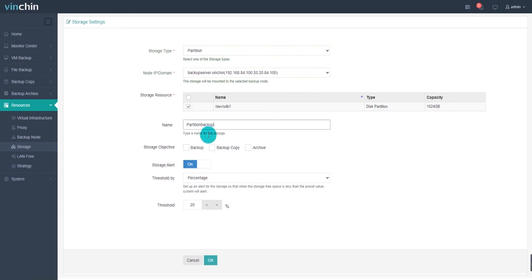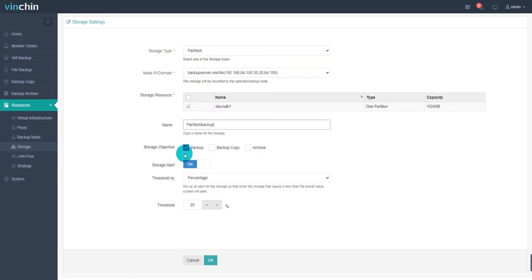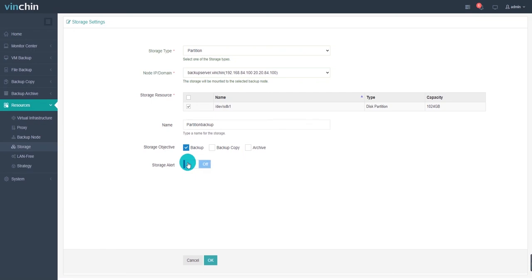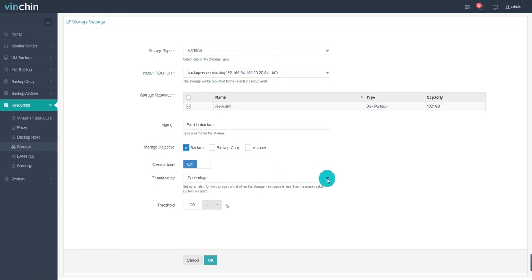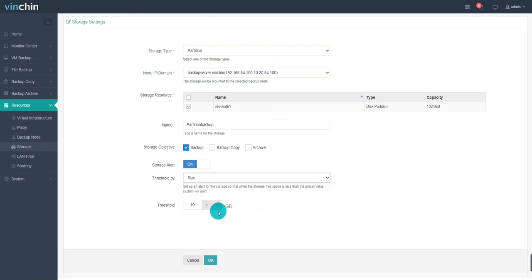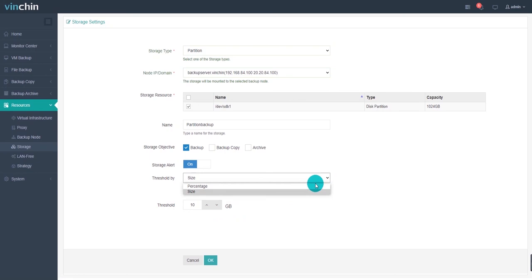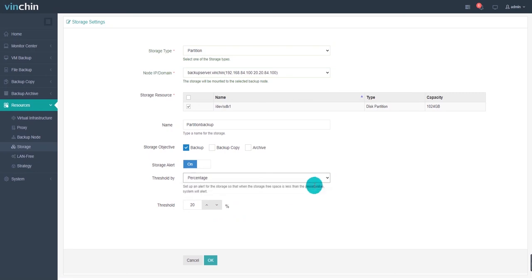you can choose to use this storage for restoring backup data, copy data, or archive data. Please make sure the specified storage type is the one your production system actually is using. You can also choose whether to turn on the storage alert. If you turn on the storage alert, you should set up a critical value of storage so that when your backup storage is insufficient, the system will alert and send you an email notification. Here are two modes you can set up, percentage and size. When the storage free space is less than the preset value, the system will alert.